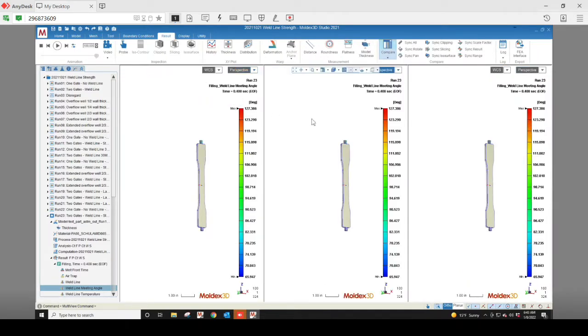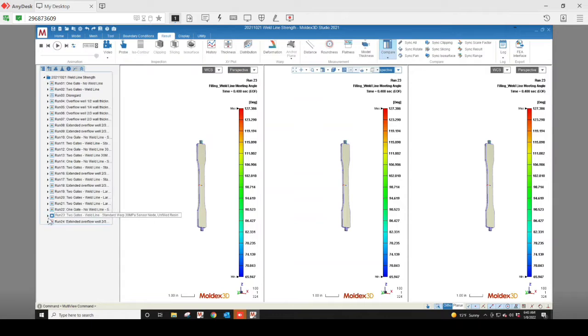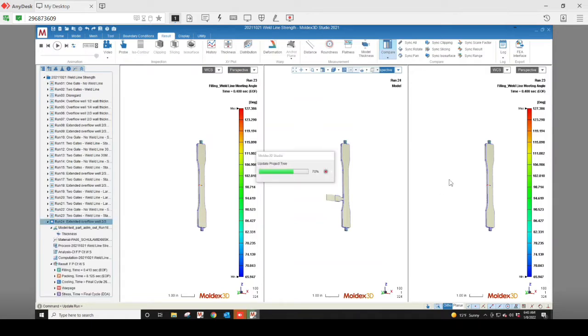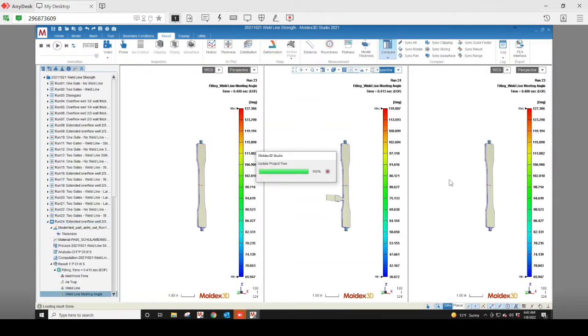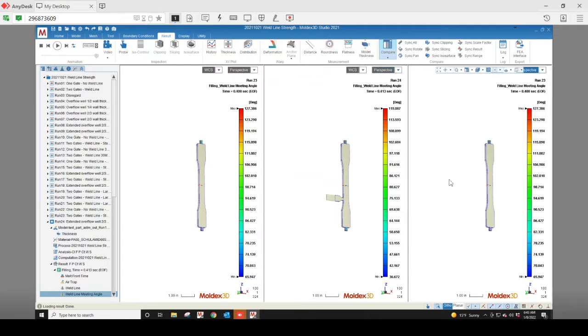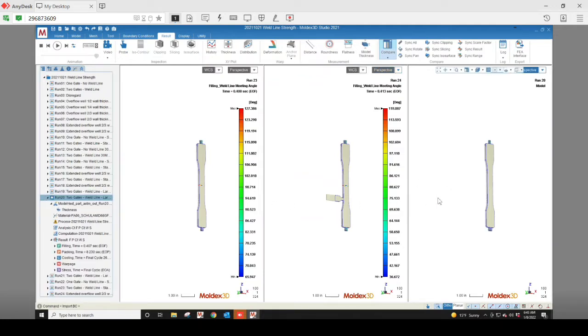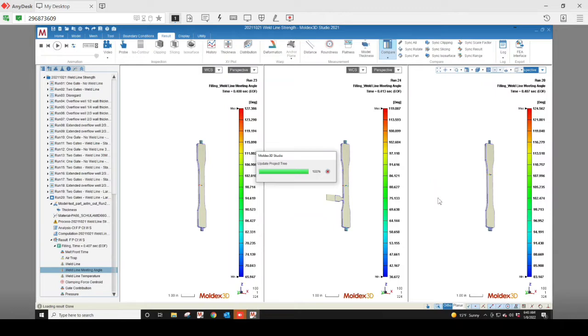On the far left, we'll have two identical gates on either end of the tensile bar. In the center, we'll have an offset overflow well. On the far right, we'll have a small gate on the top and a large gate on the bottom.